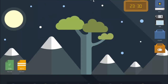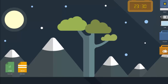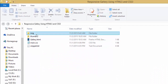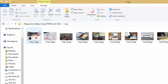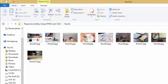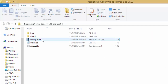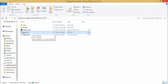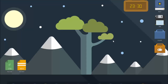Let me show you the directory structure for our project. You can see we have an 'img' folder for all of our images, and a 'thumbnails' folder for all the thumbnails we generated in the previous video. The project also has a 'gallery.html' file and a 'main.css' file which contains all of our CSS code.